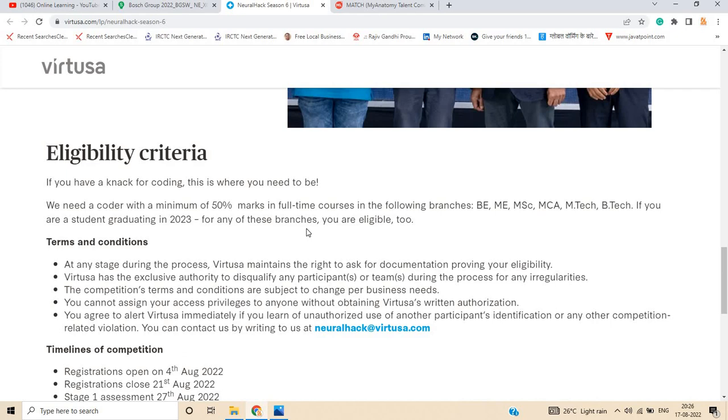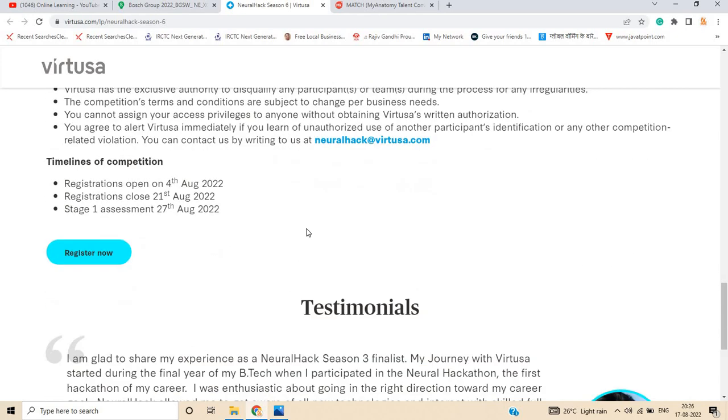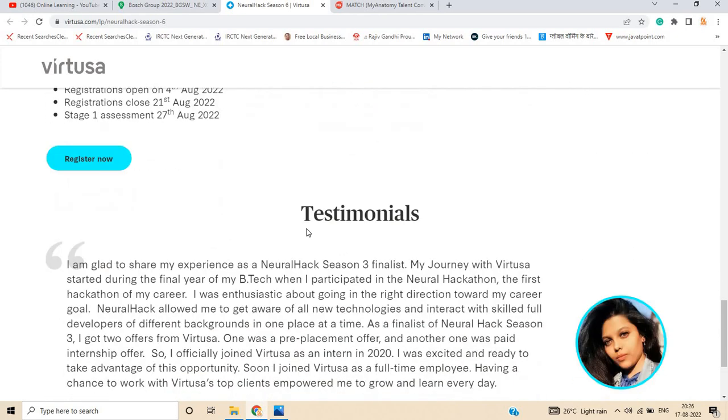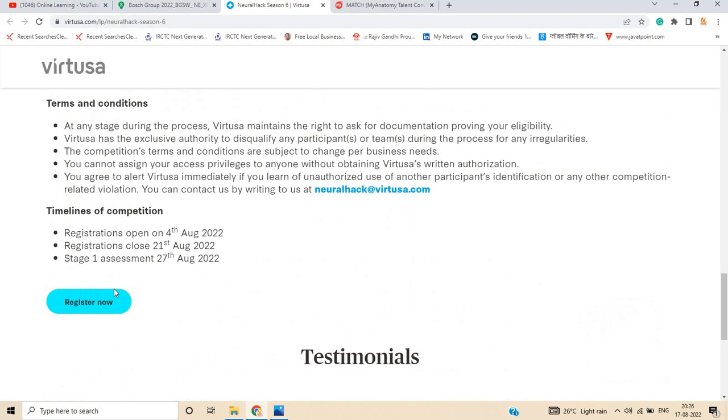You can apply if you are from Mechanical, Civil, or Electrical. Just click on Register Now and apply for the opportunity.